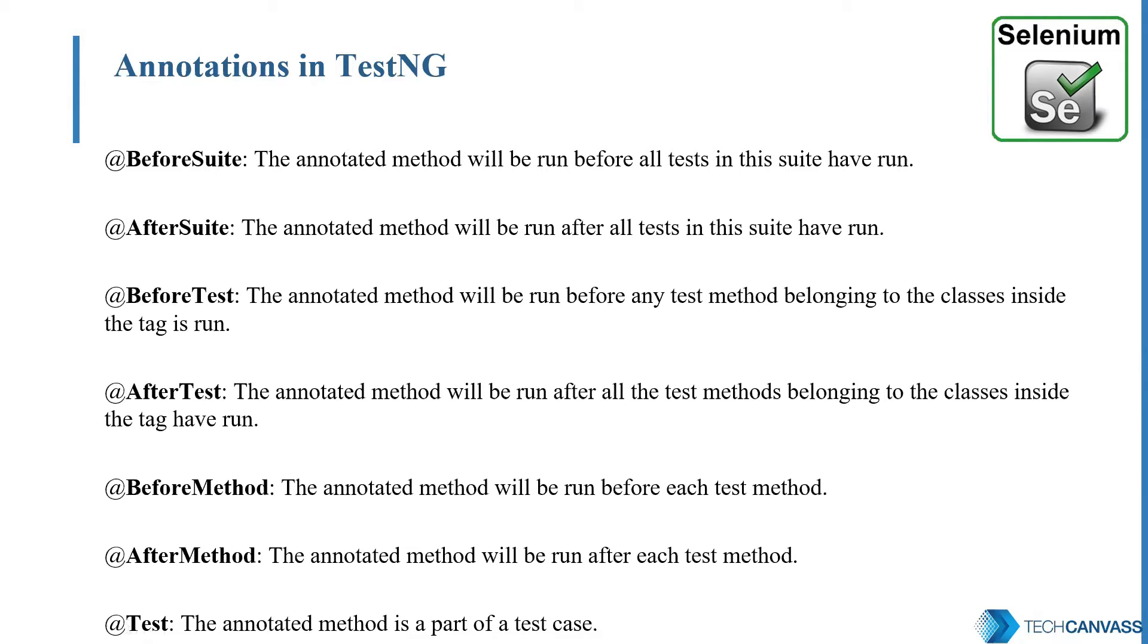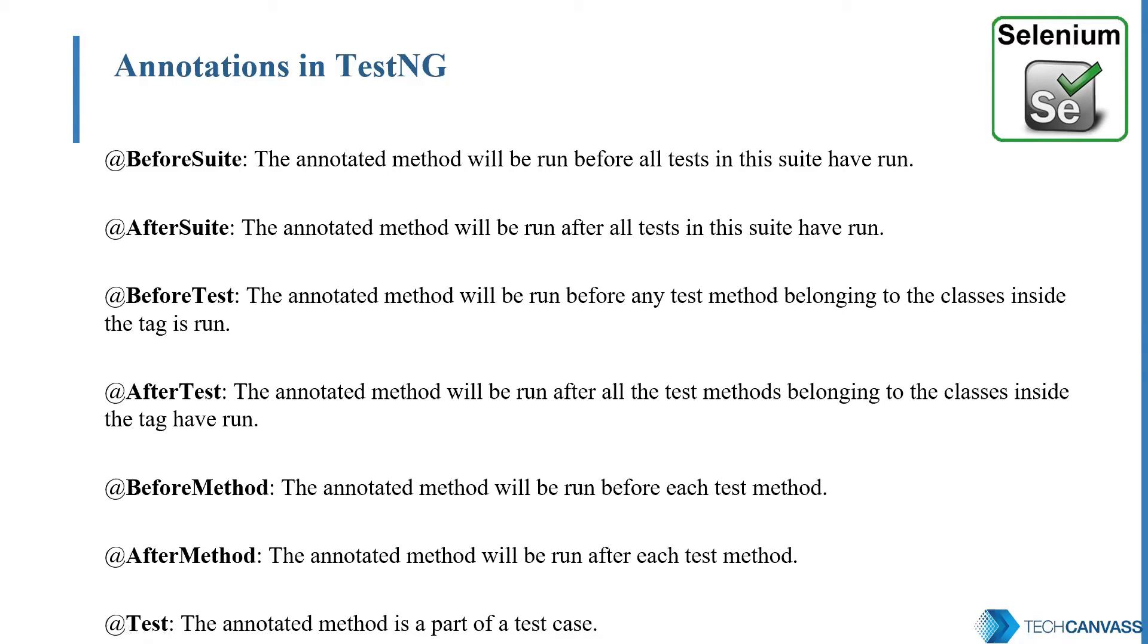Different annotations that are used in TestNG are mentioned in this slide. For example, test annotation defines the test case that are used as a part of our TestNG script. After test is the one that are executed after the test execution. Before test annotation defines the part that is executed before the test case. And on similar lines, we have before suite, after suite, before method, after method, and so on.